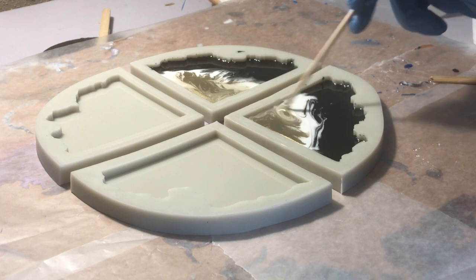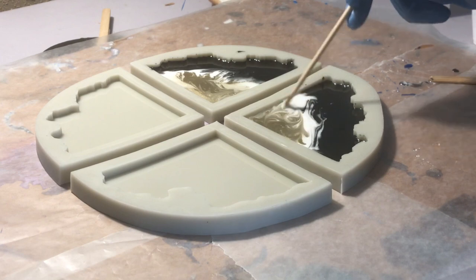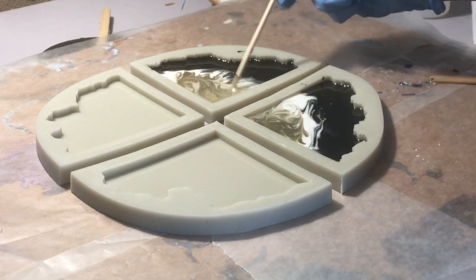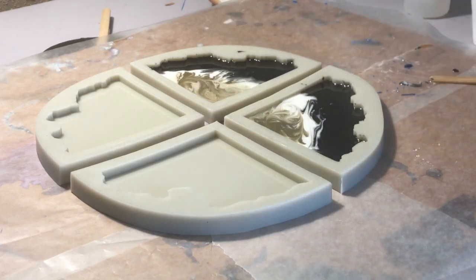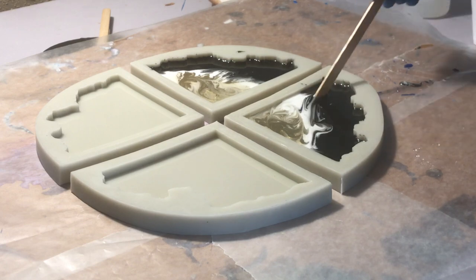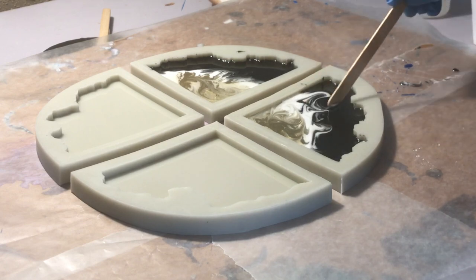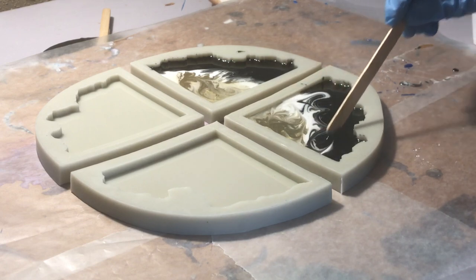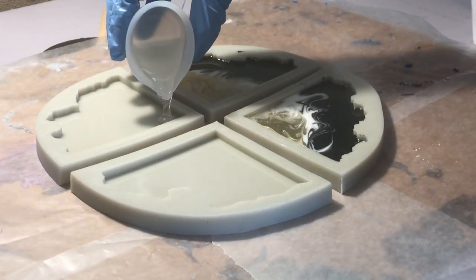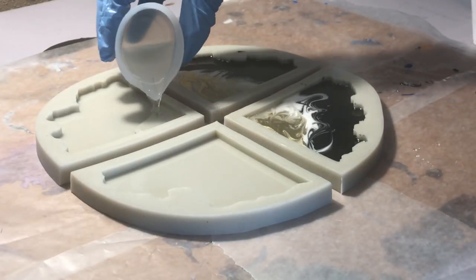And there is a clip of the unmolding so you guys can see how easy this comes out, and of course a video of what they all look like in the sunlight when they're completely done and with the gilding paint on the edges.